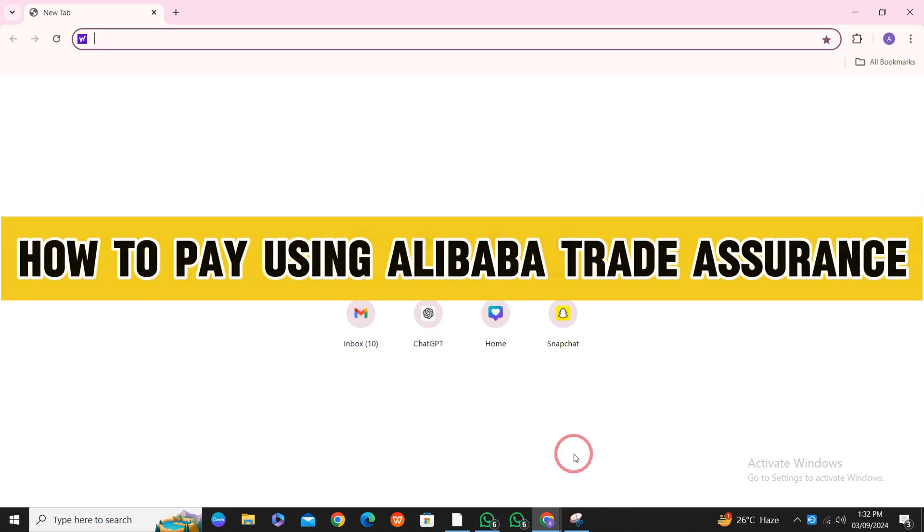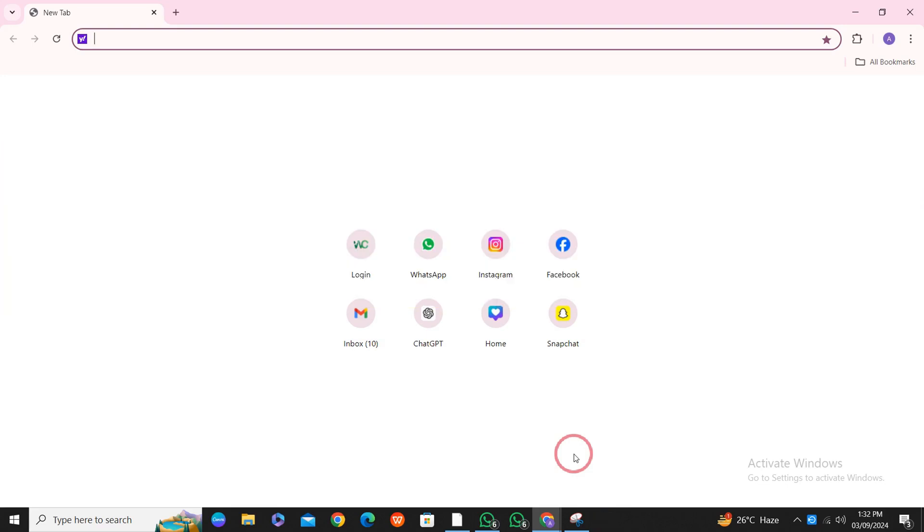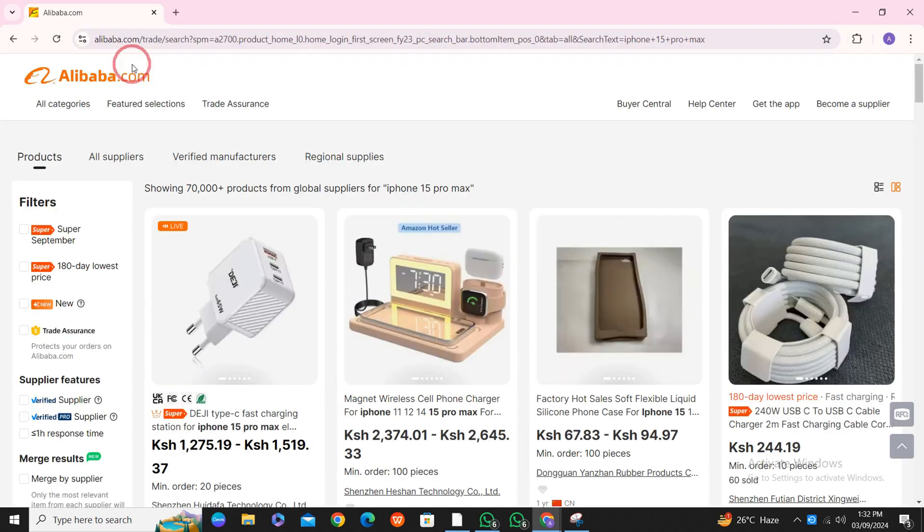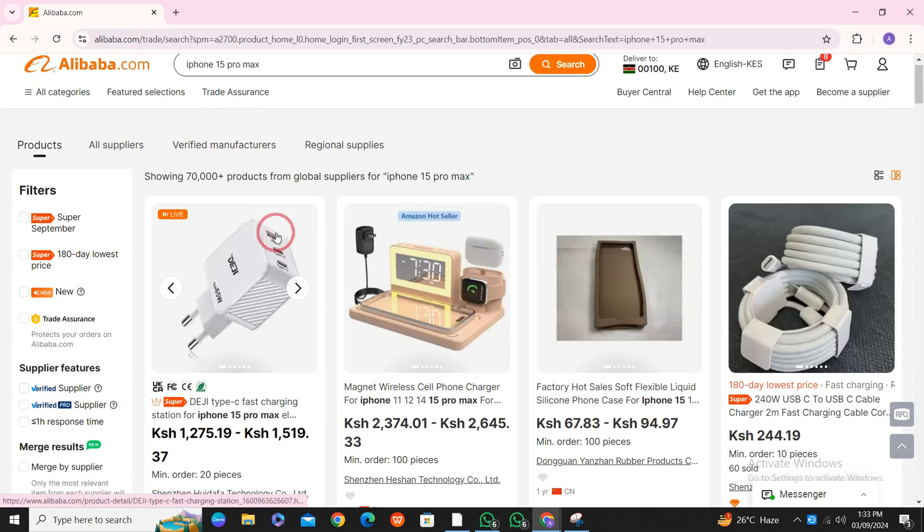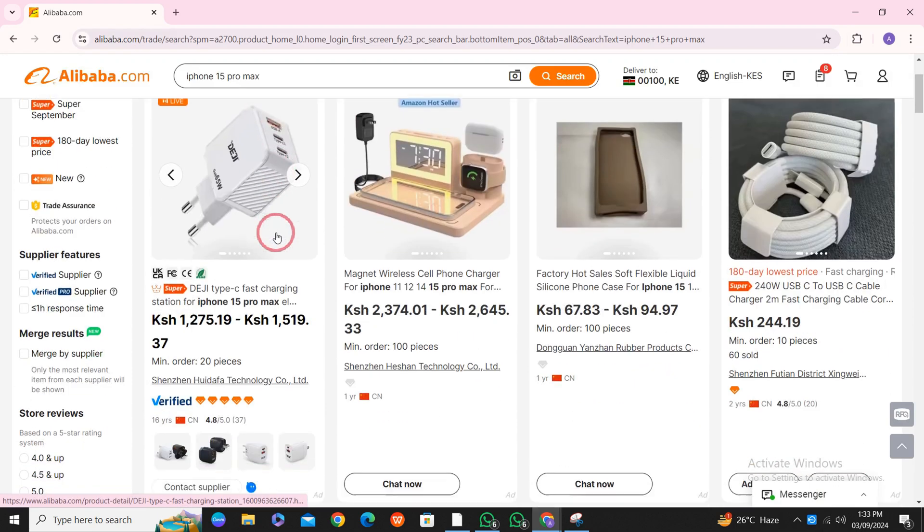How to pay using Alibaba Trade Assurance. It's quite simple. Just open your browser and search for alibaba.com, click on the website link, and here you can see all the products. What you have to do is choose a product.